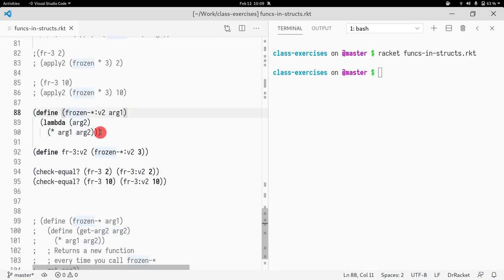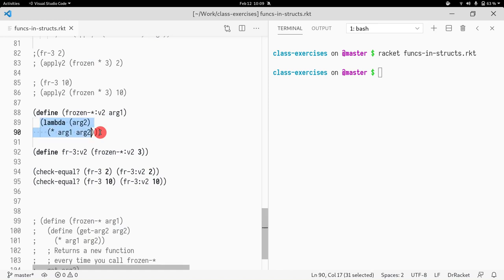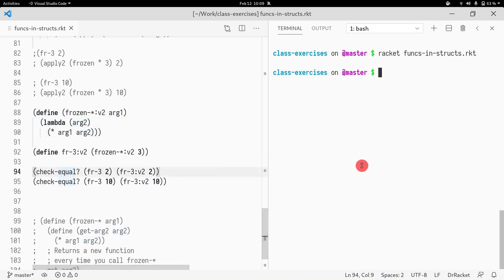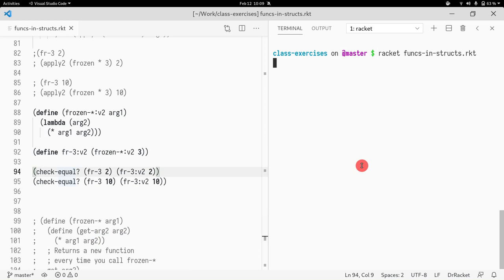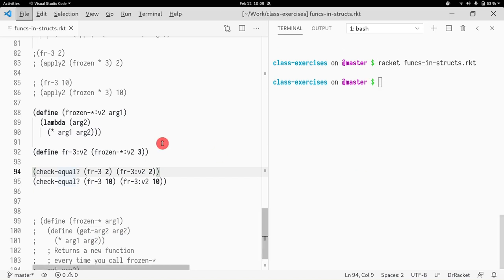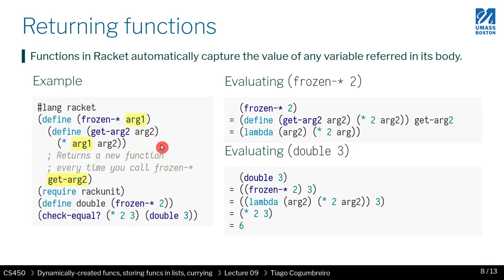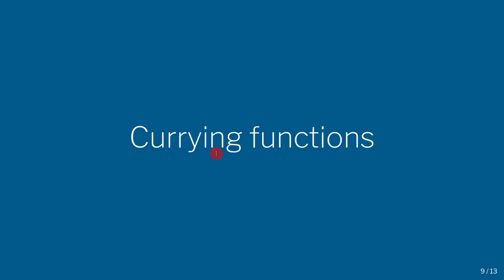And you can see it still behaves the same. So when I call frozen v2, what it does is creates a lambda. So function declaration creates a function dynamically that when called will perform multiplication of arg1 and arg2. And here I have a few slides explaining what I did. And in the next slide, in the next video, we're going to talk about currying functions, which is basically what we've been doing in this lesson.